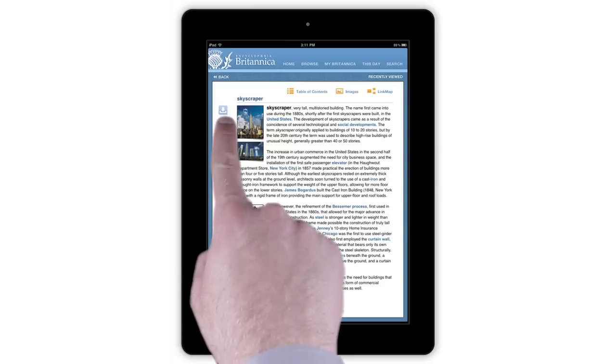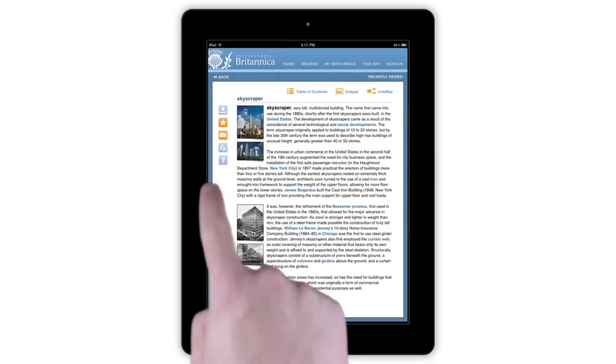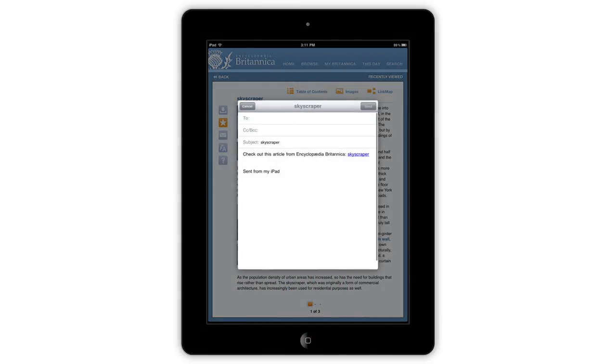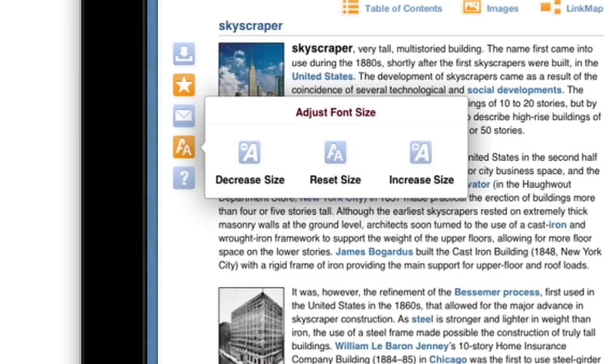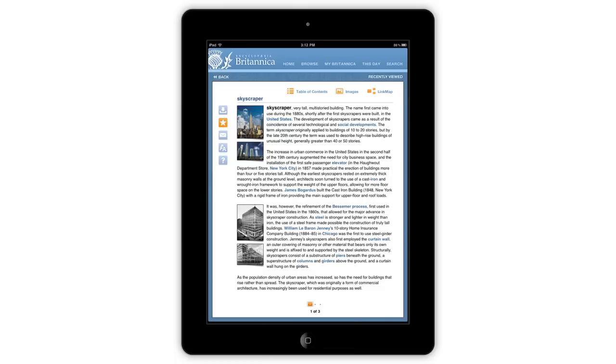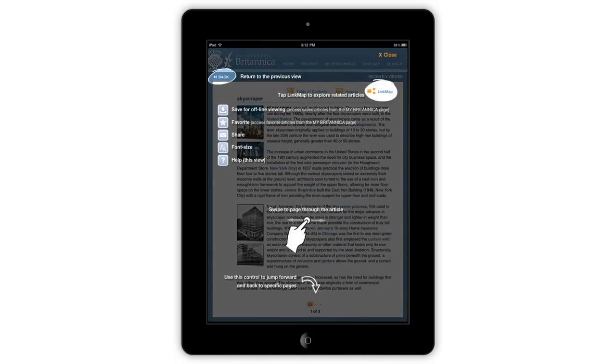You may add the article to your favorites, email the article, increase or decrease the font, or get help browsing through the app.